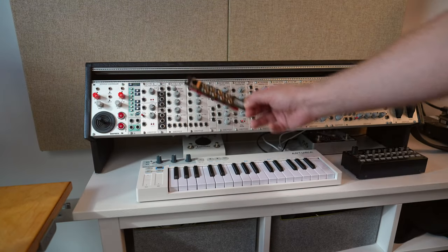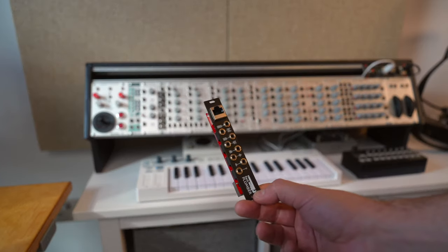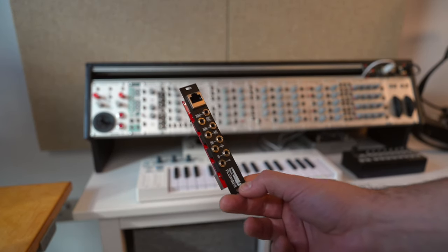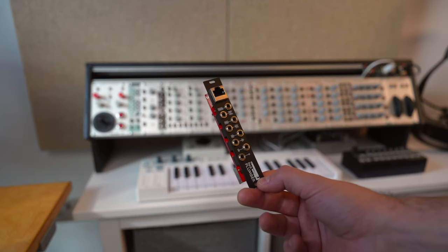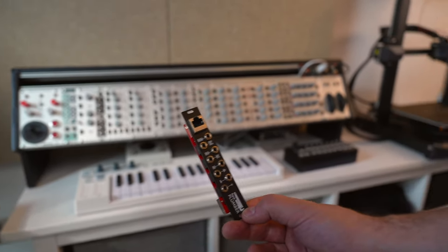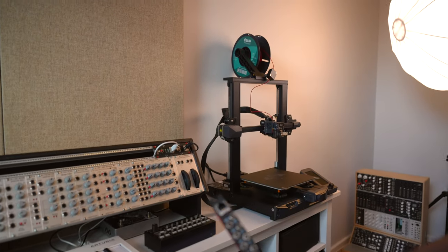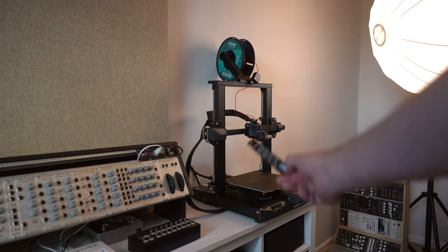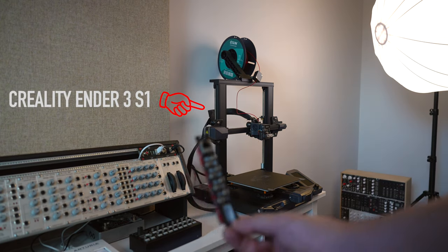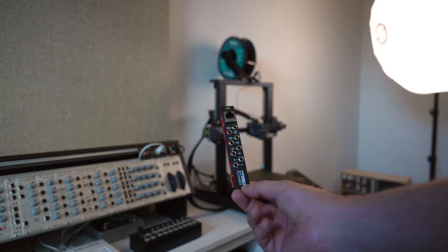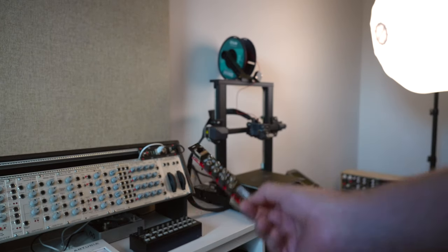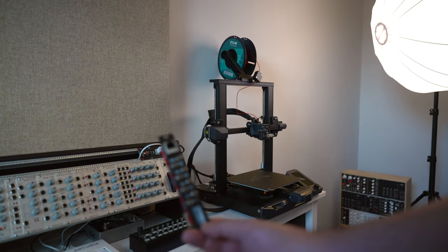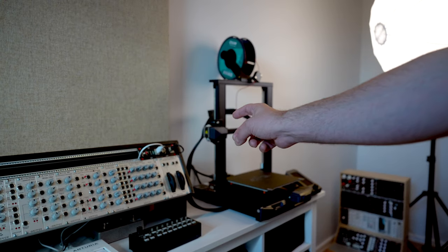I mean, if only there was just some way to, like, print a part. It doesn't need to be that strong. It could just be printed out of some kind of plastic. Maybe with a machine like that. Maybe a 3D printer would be able to print a part that would make this thing fit into that case.